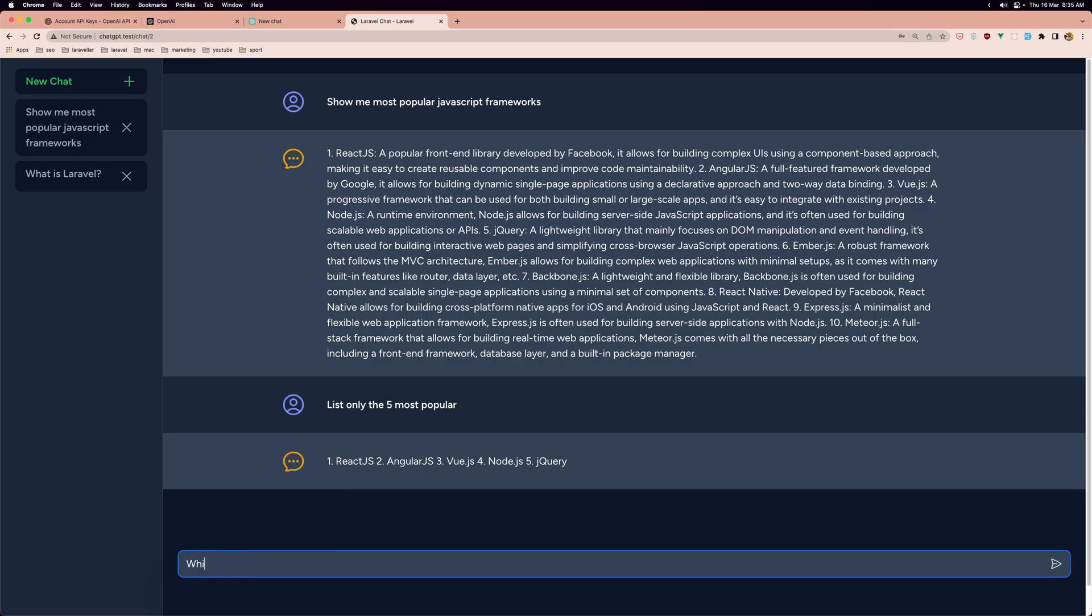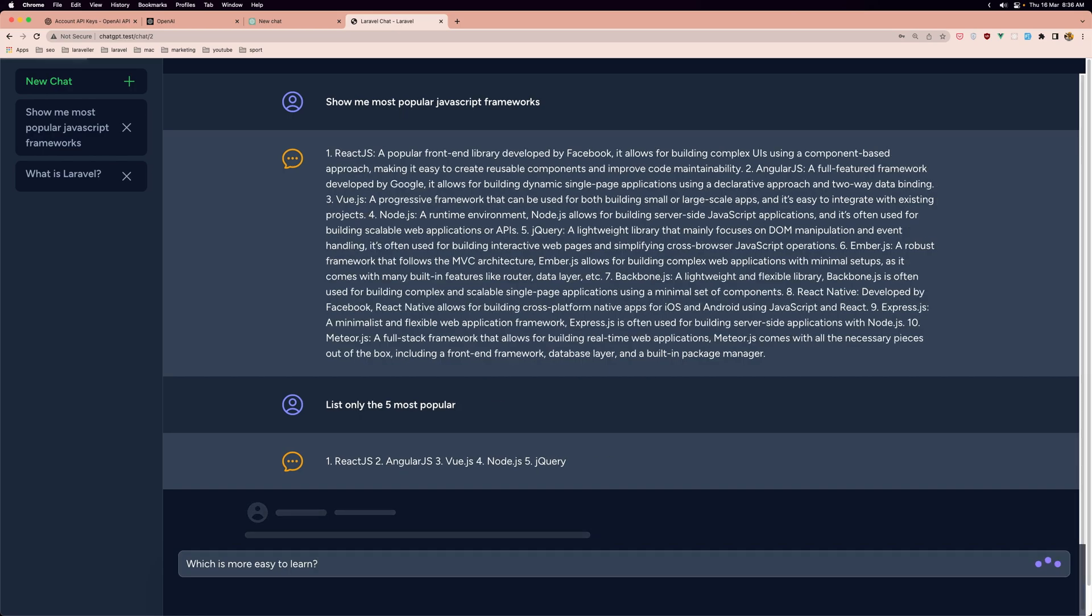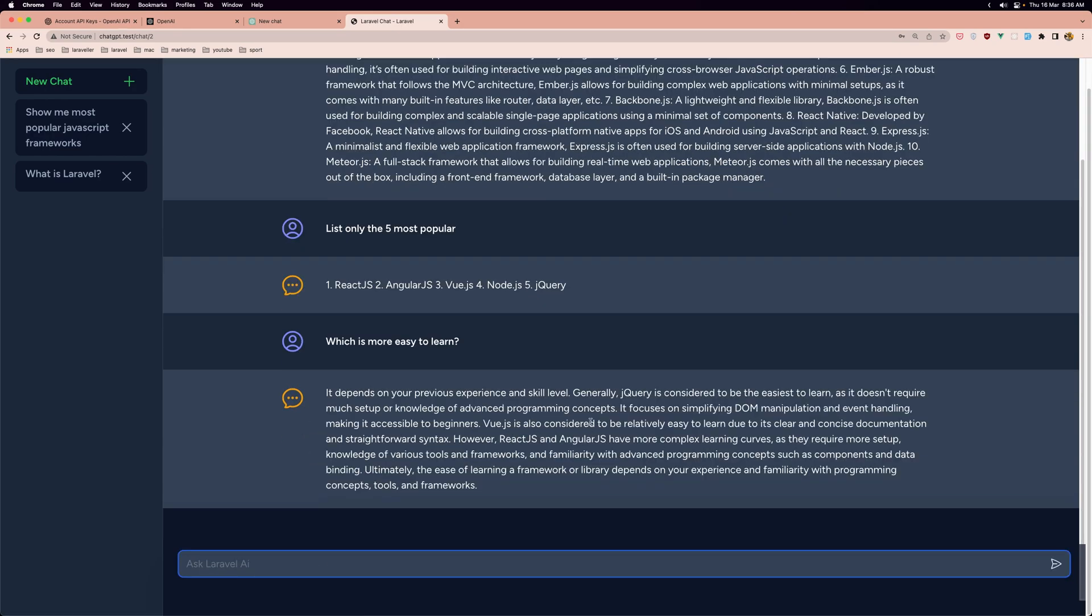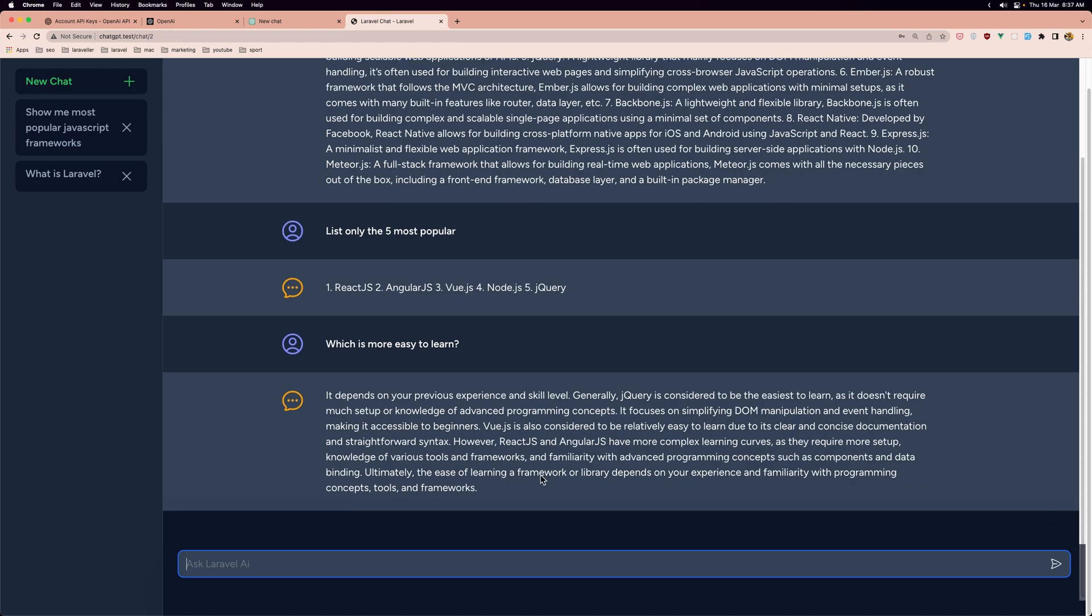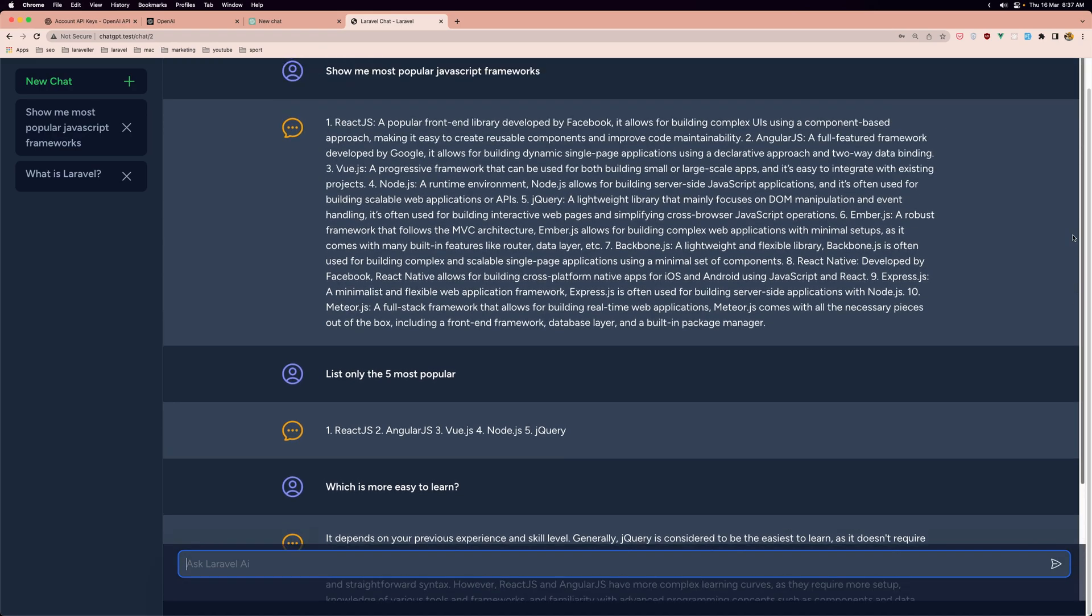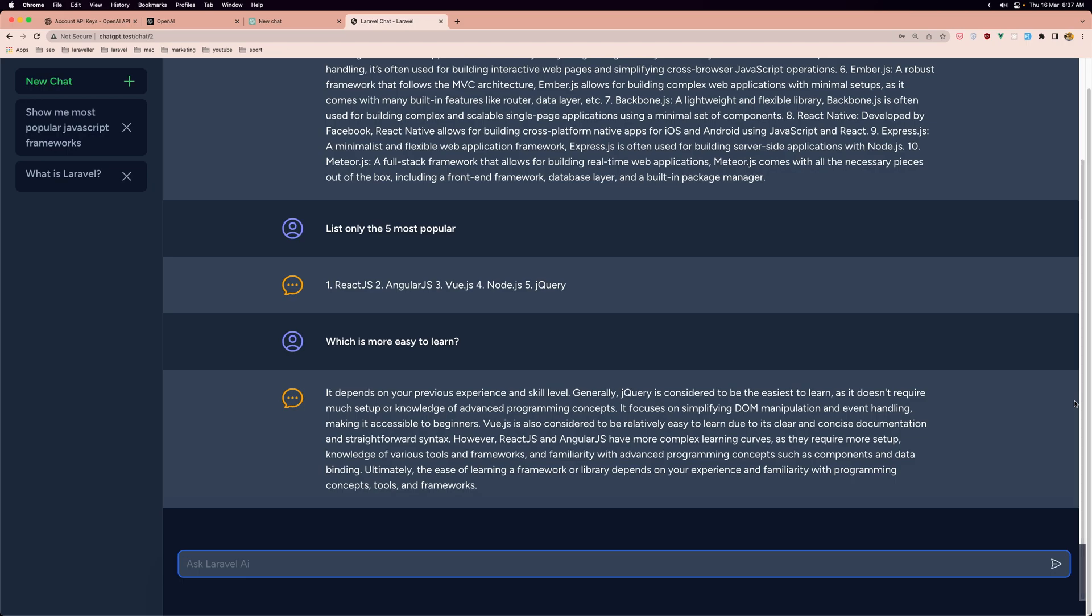Let's say which is more easy to learn from React, Angular, Vue.js, Node or jQuery. Here we have the answer. But I want to show you it's going to automatically scroll down when we ask for something and it's going to show that here. As you can see, here we are. But when we ask, it's going to always scroll down and show us the last question and last answer.